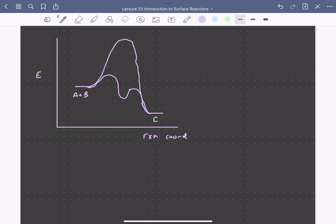And so we'll discuss this sort of sequence of elementary steps for a catalytic reaction and how we can use that mechanism to get to a rate expression.